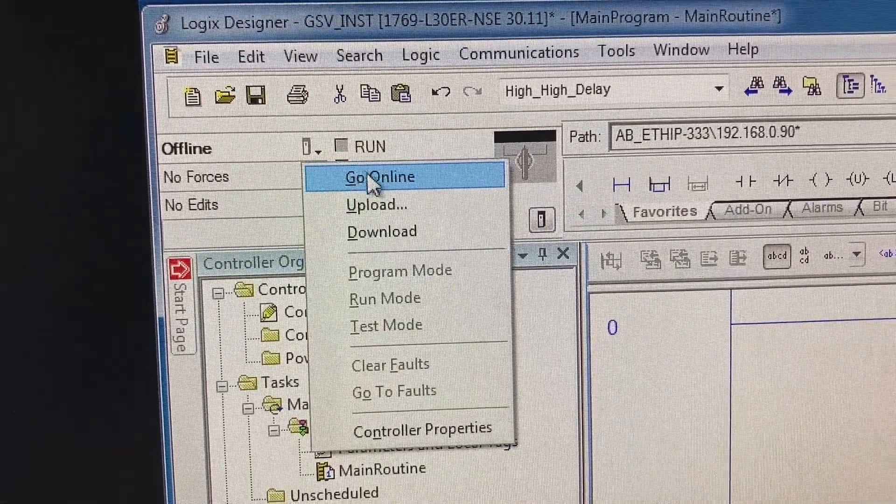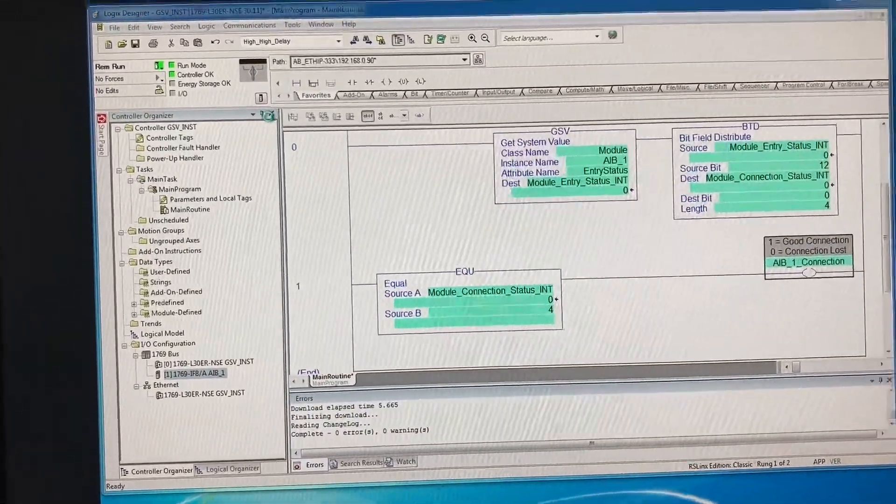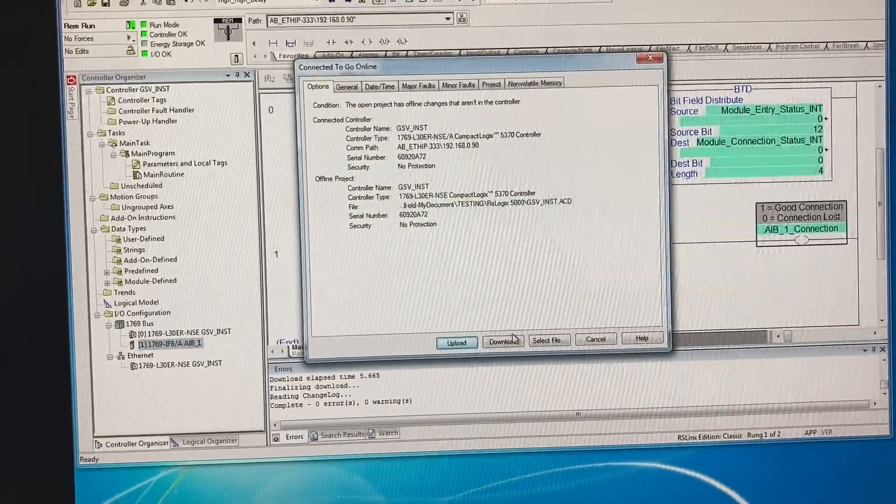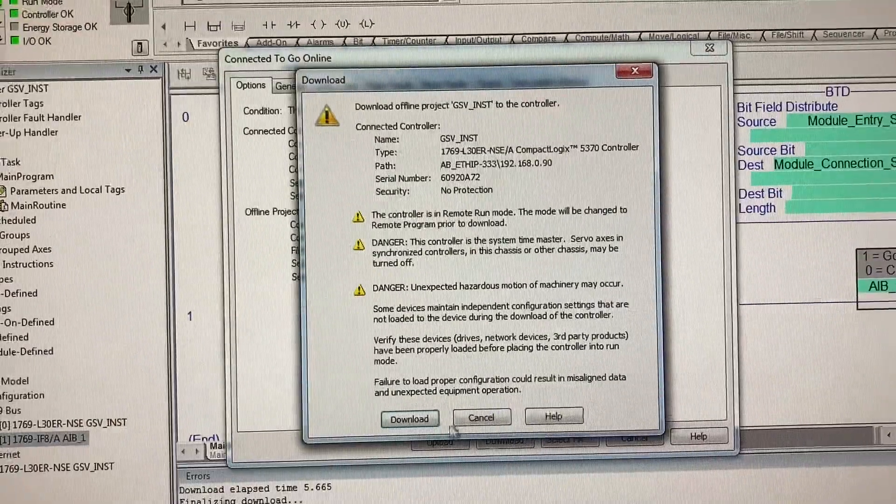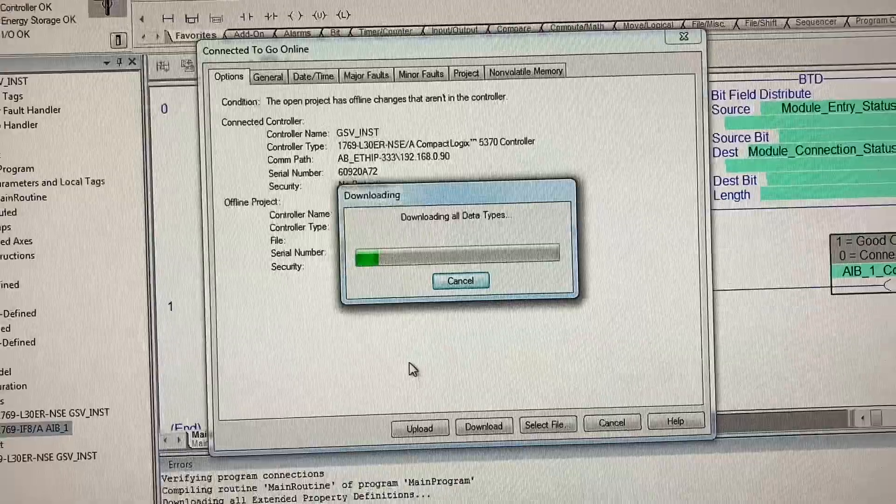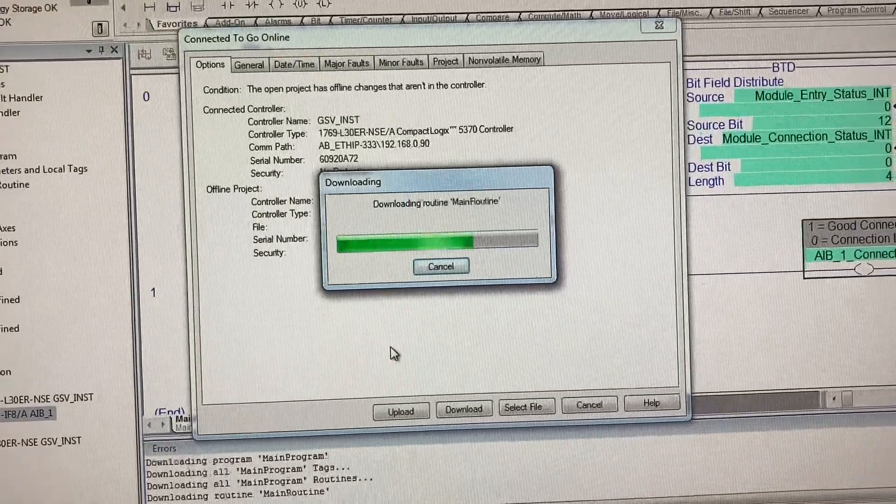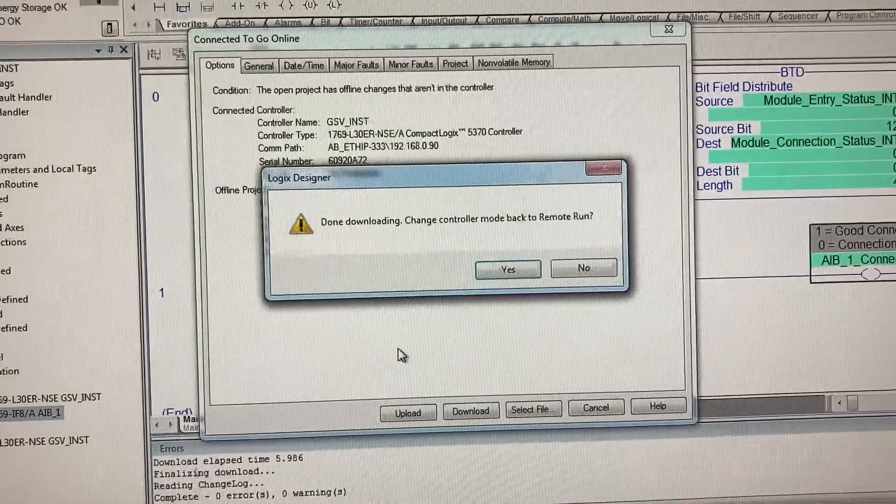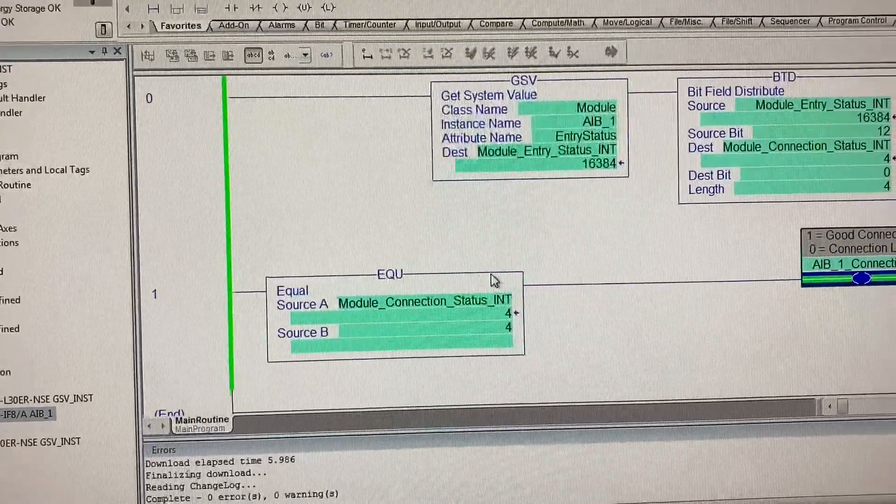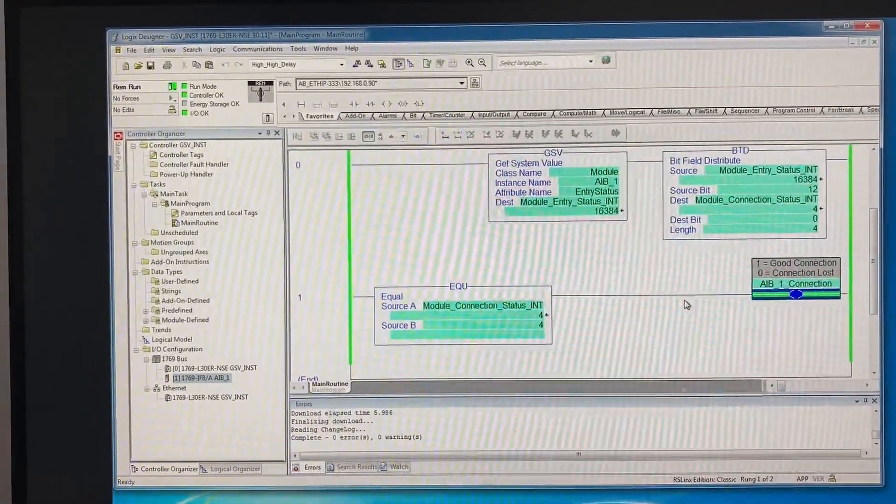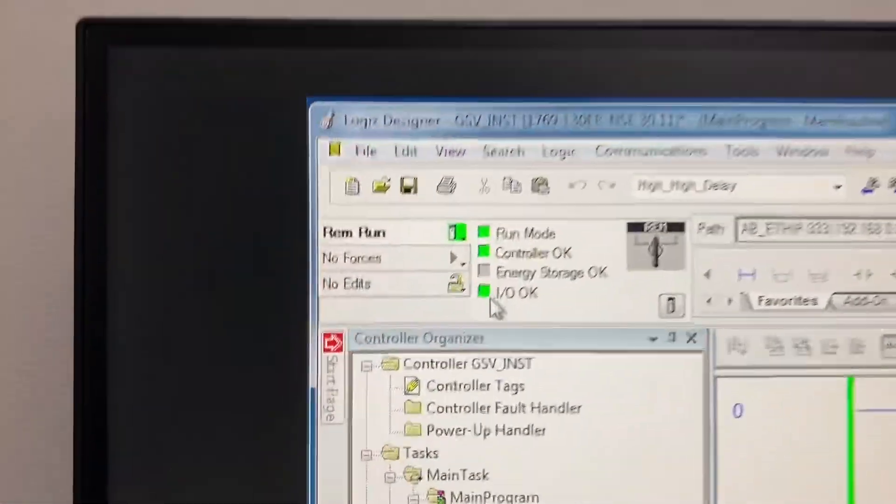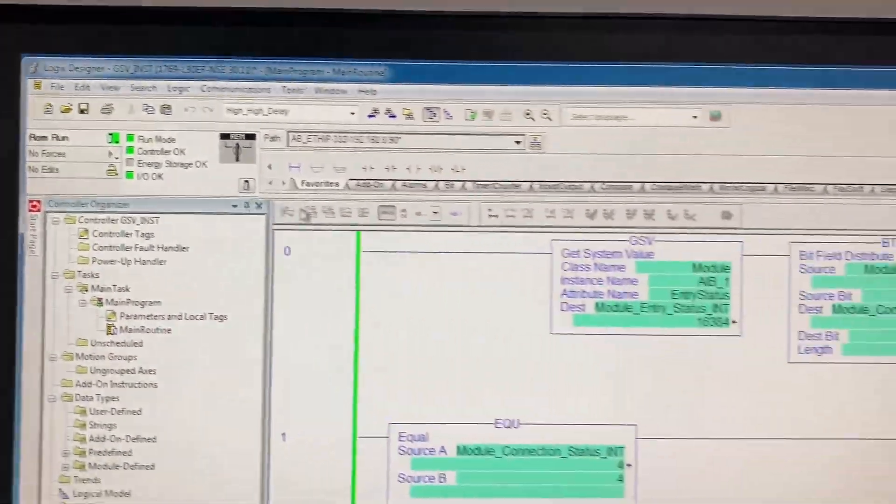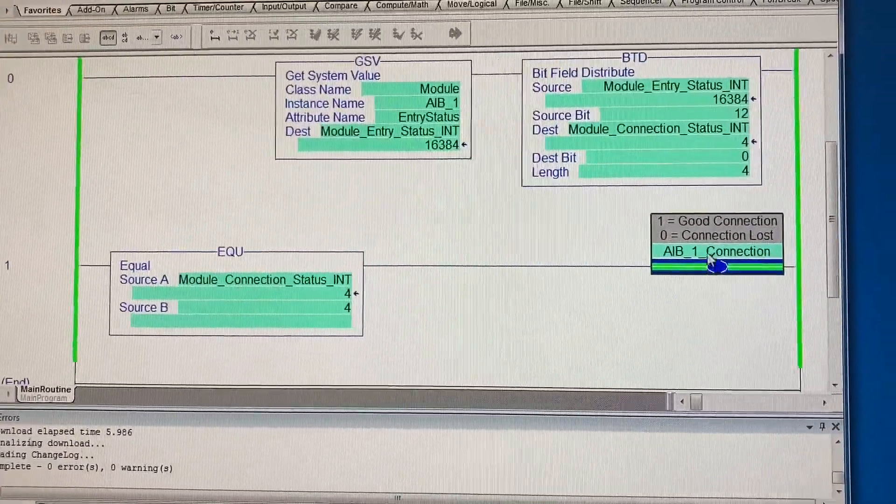Go online again, download. Connection is good.